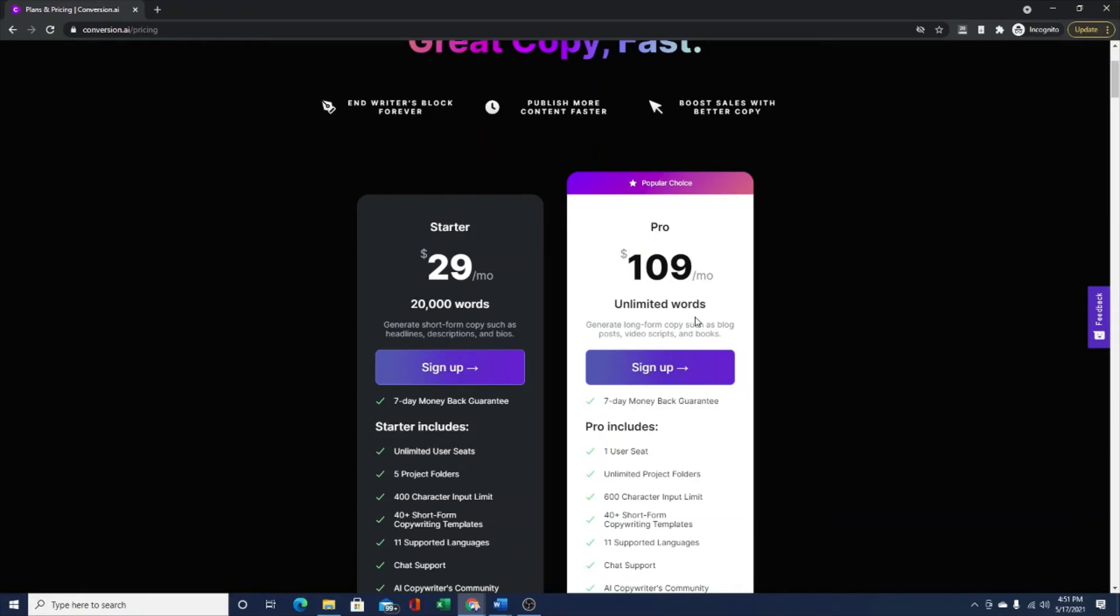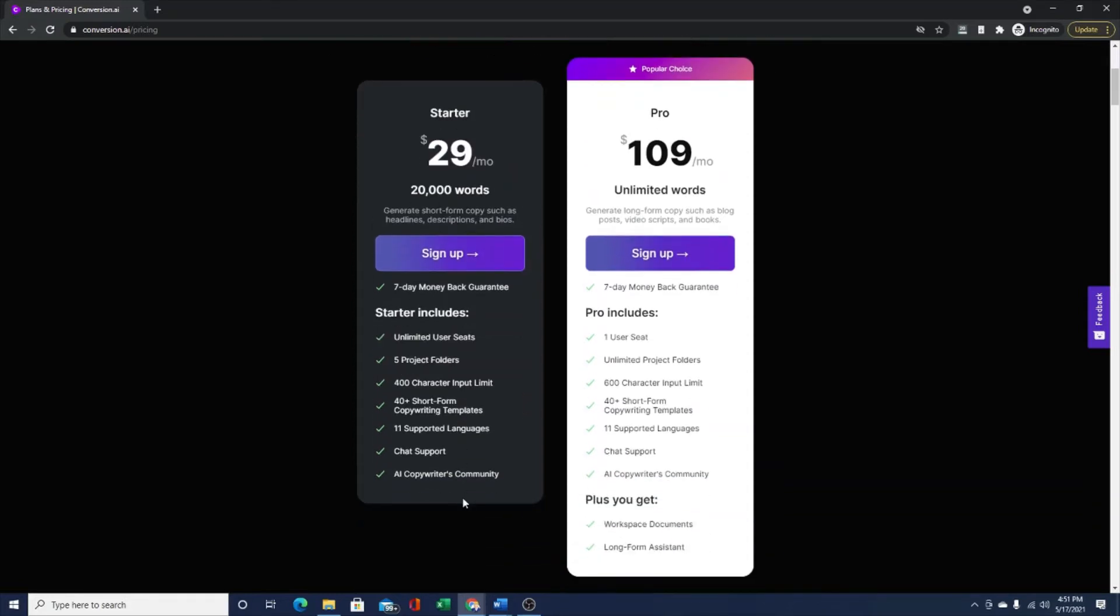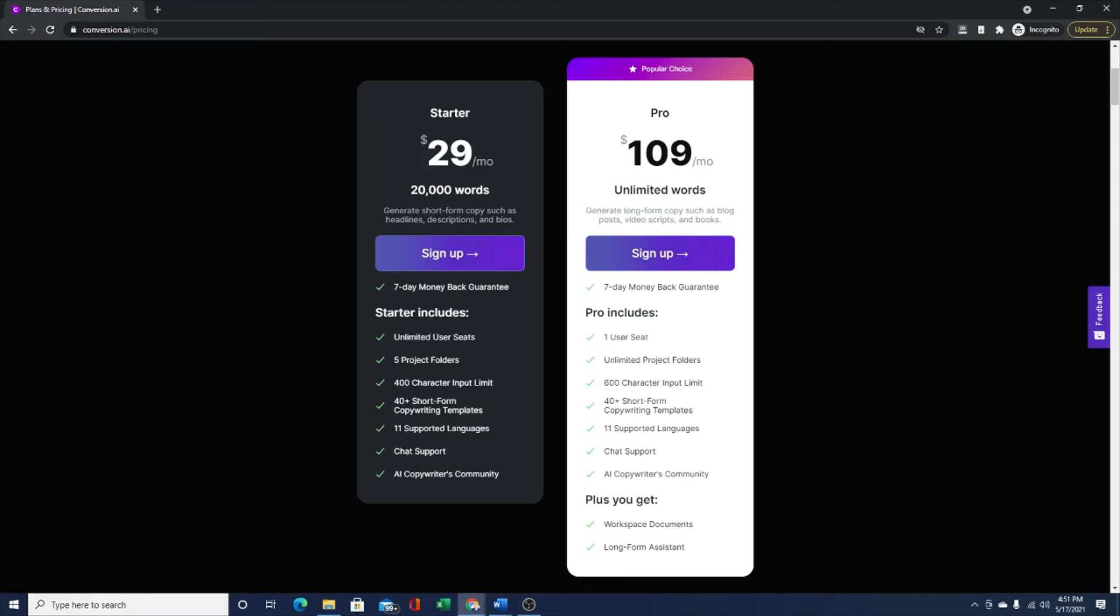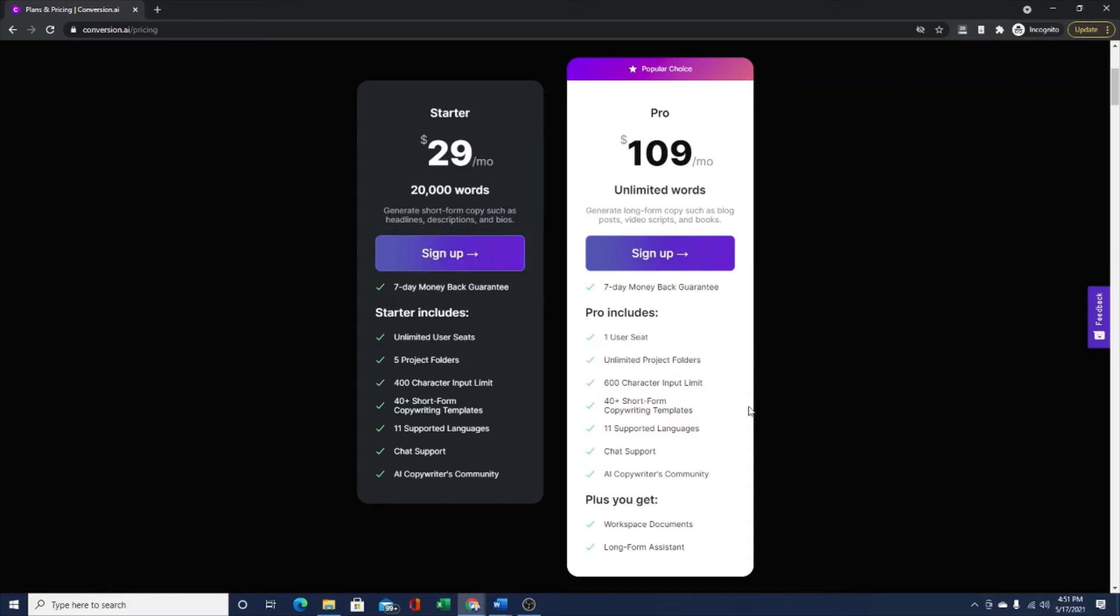The other benefit of the unlimited version is it gives you access to the long-form content writer, which is how you would write your blog posts, your articles and your books. If you just want to test it out and see the features and functionality, start with the starter plan. Go through the link in the description of my video. Click through and sign up. Again, if you don't like it, seven day money back guarantee.